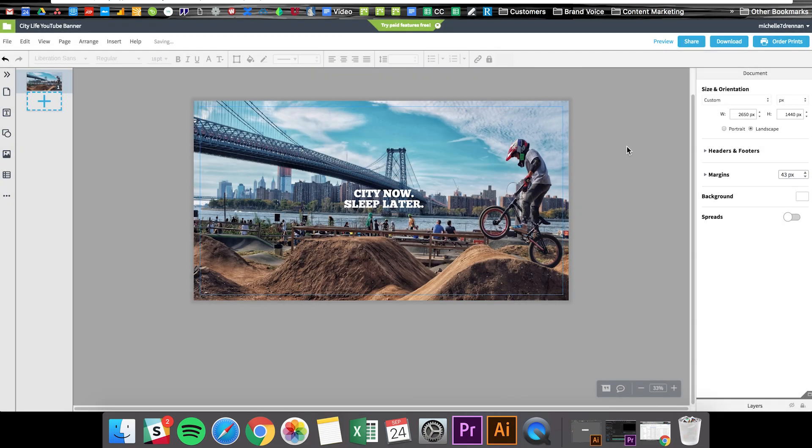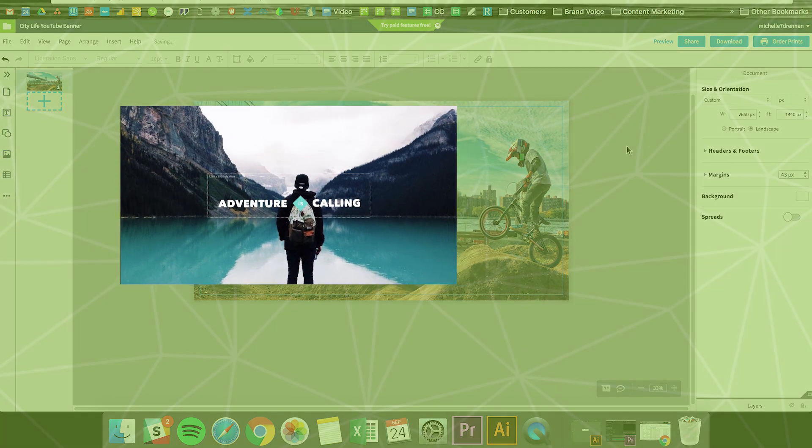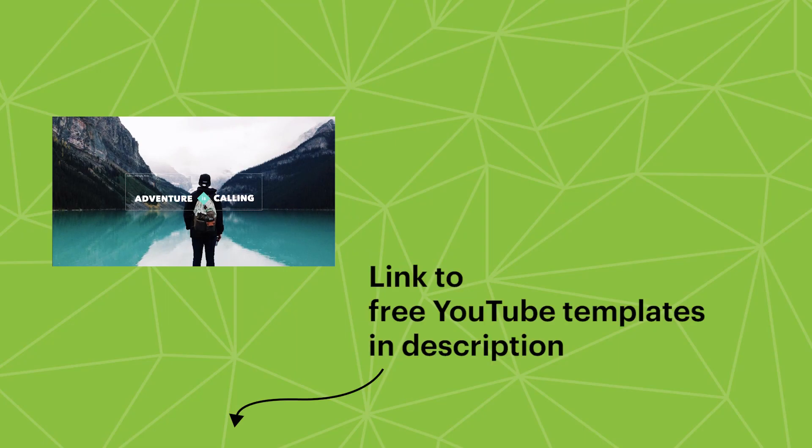All right guys to get a link to the YouTube banner template I used in this tutorial just click on the link in the description below and don't forget to subscribe.